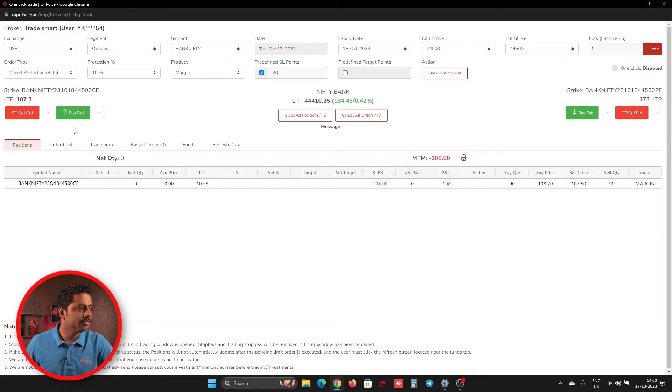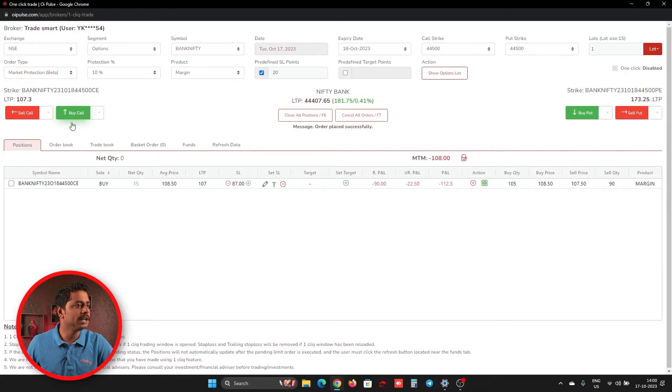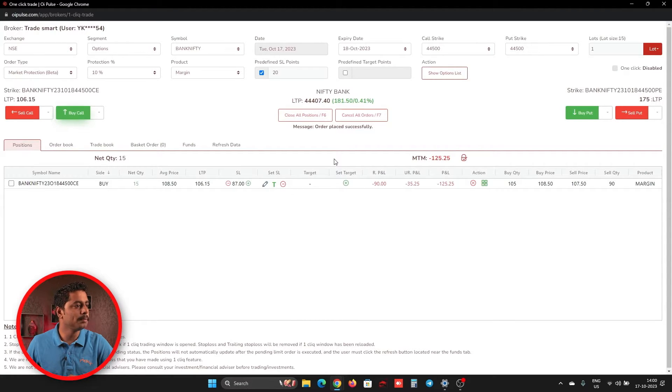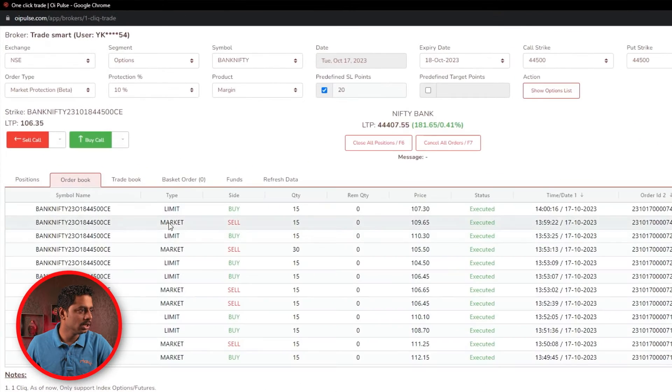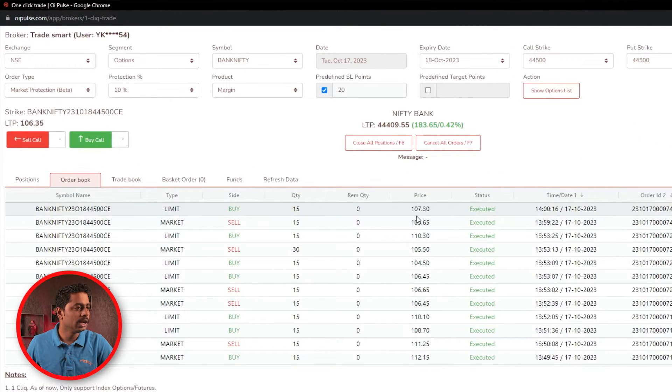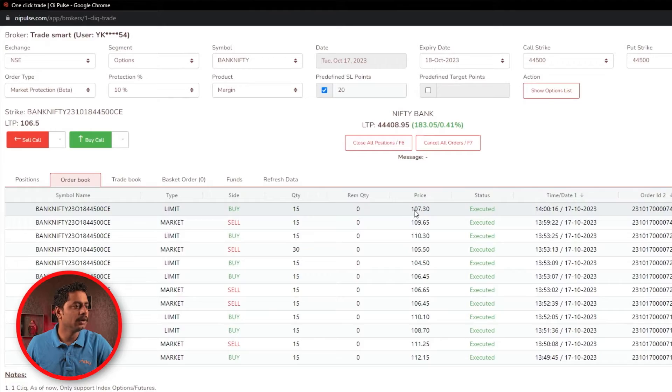Now, if I place a Buy button, it will place on a Limit Order, not on a Market Order. So if you go to an order book and see, it is placed on a Limit Order and price is 107. Here, I have to tell one thing.